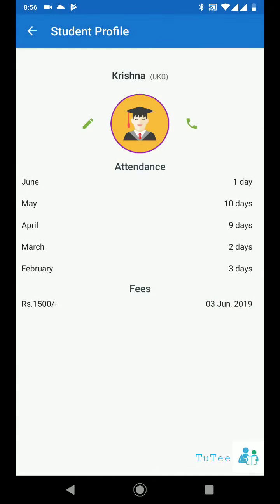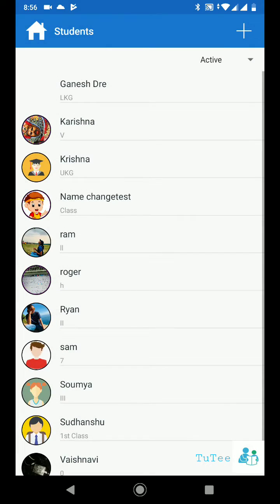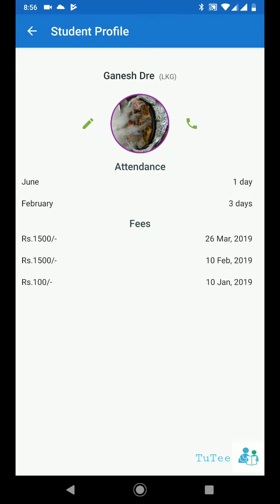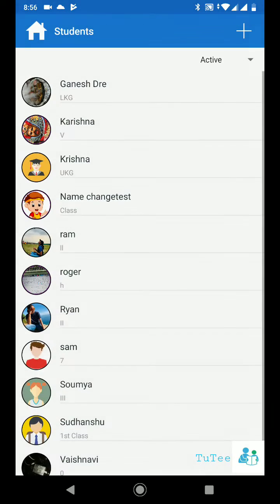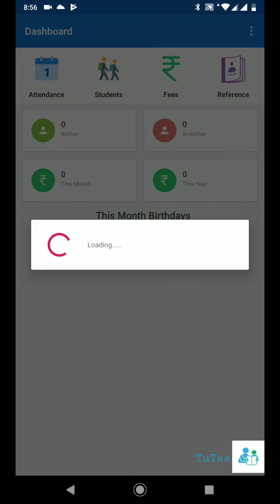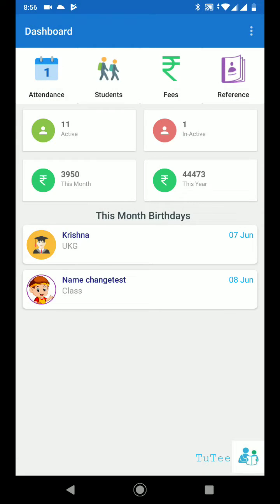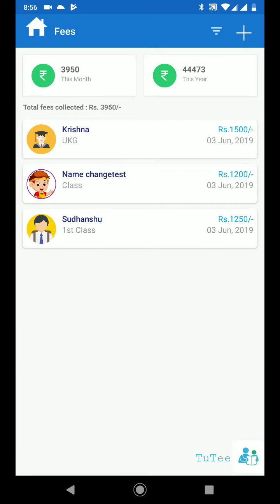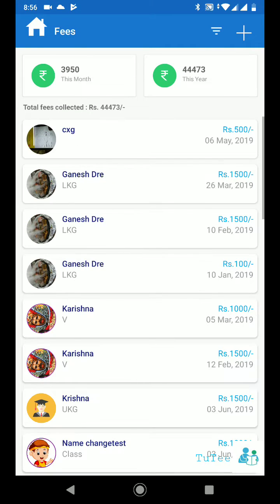Now you can easily track student fees payments. You will never miss any fees payments for the hard work you are doing. Just click on fees — it will take you to the current month fees payments by default. You can also view the entire year payment with just a click of a button.